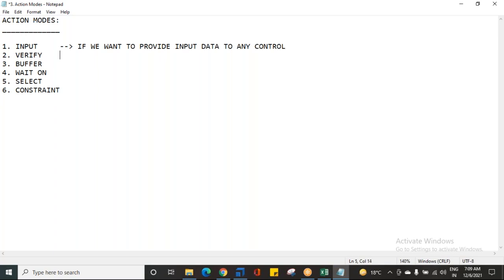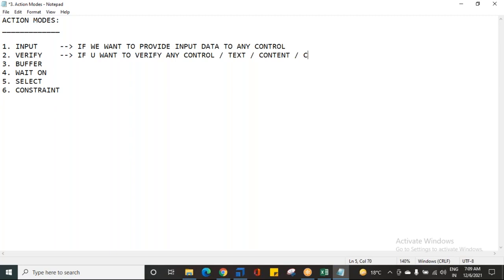The next action mode is Verify. If you want to verify any control, text message, or content — basically if you want to verify whether any control is present in the application or not, or any text is present in the application or not, you can use the action mode Verify. Input and Verify are the two most common and basic action modes we use on a daily basis.